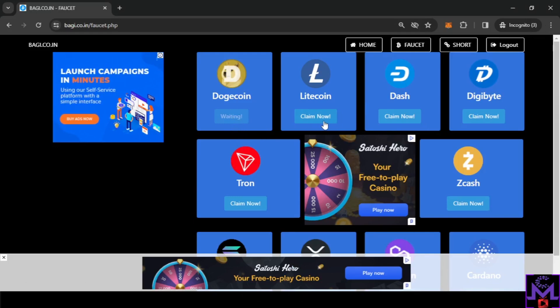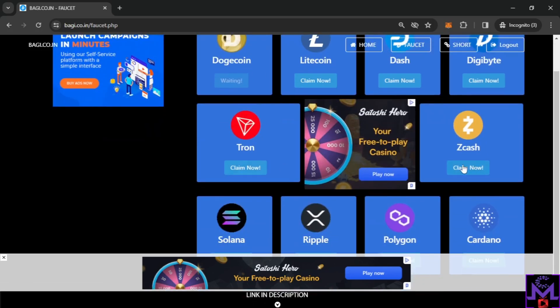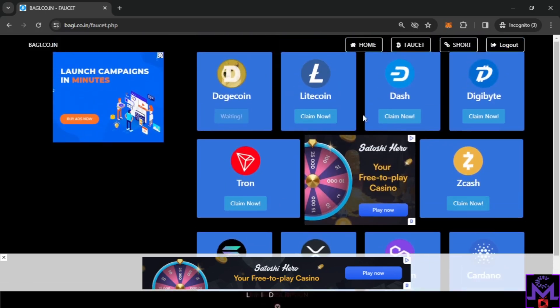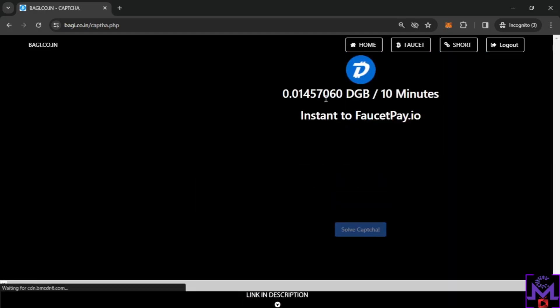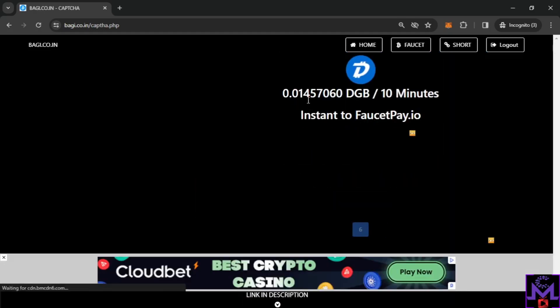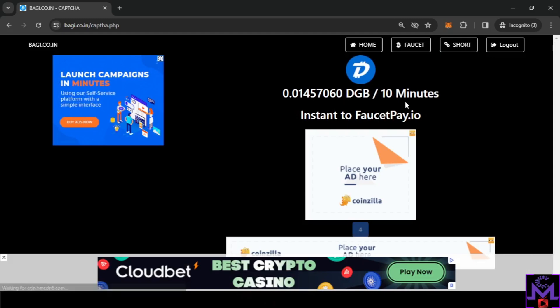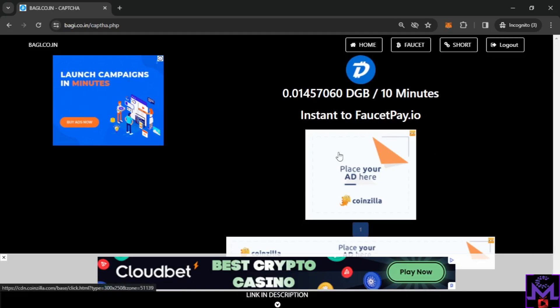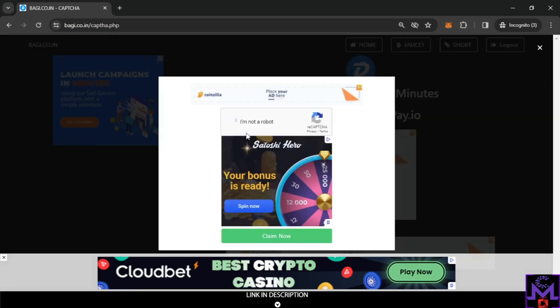You can see this is in waiting, this is a 10 minute timer. After 10 minutes it's gonna be claimable like this. But instead of waiting you can go to the other coin, for example you can go to Digibytes or any coin you want. This is how much you're gonna get, 0.014.